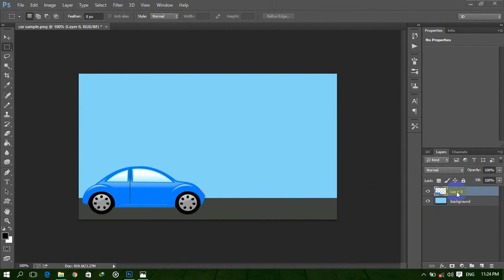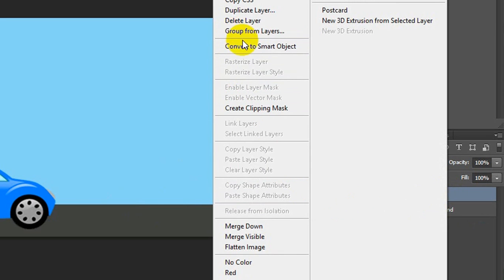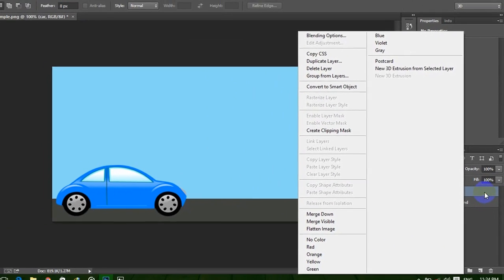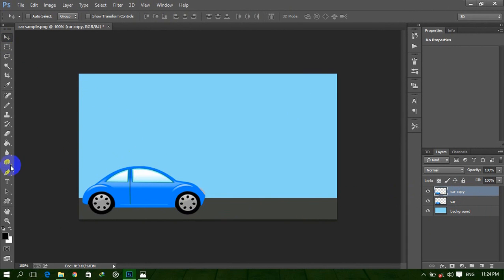We need to duplicate this layer. Select this layer and rename it to 'car'. Now to duplicate this layer, you can right-click and choose Duplicate Layer, or you can use the keyboard shortcut Ctrl+J to duplicate. Now select the car copy layer and select the Move tool — by the arrow key move this car a little bit.